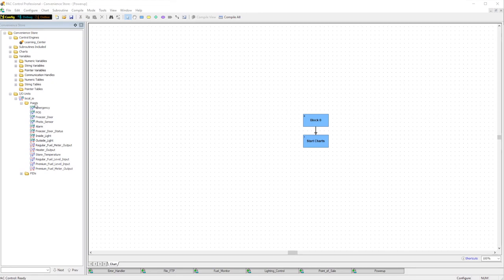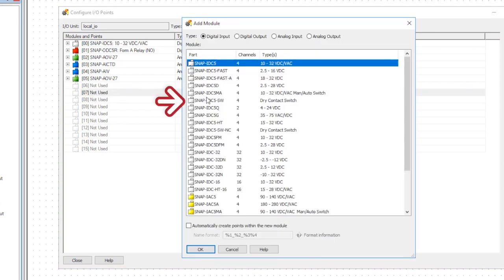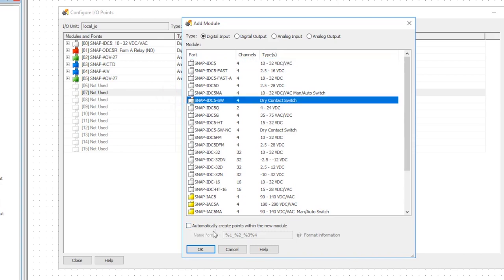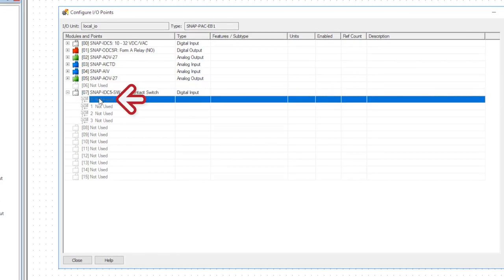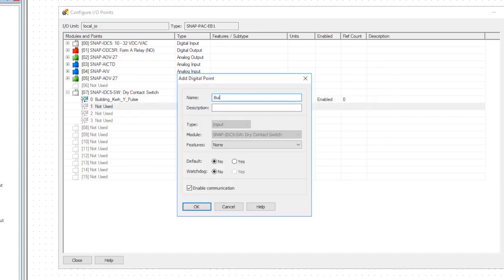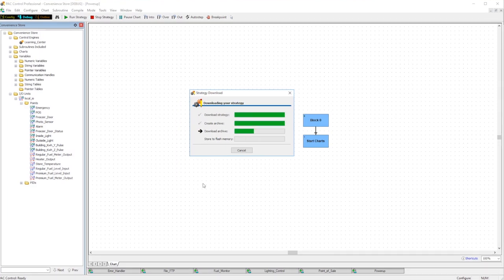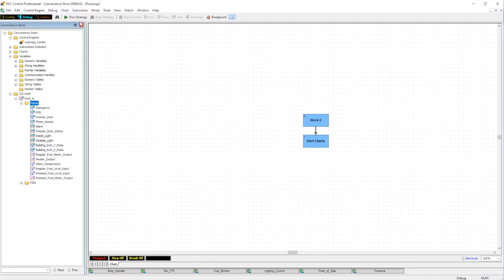Here we are in PAC Control. We've already got our I/O rack configured, so let's double-click on the empty slot in position seven to add our digital input module, the SNAP IDC5SW. Double-click on the first point of the module to open the point configuration dialog. We'll give it a tag name like "building_kwh_y_pulse" — this is where each input gets a meaningful name for your software application or cloud service, so choose your name accordingly. Let's double-click on channel two and call it "building_kwh_z_pulse." Now click the debug button to download the configuration to your controller, click yes to save, confirm the change, and the download process will start. Once it's done, click Run to execute the new strategy.